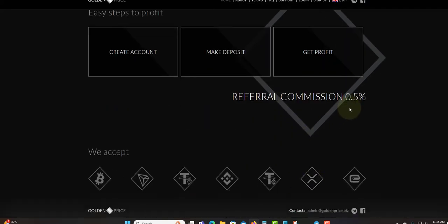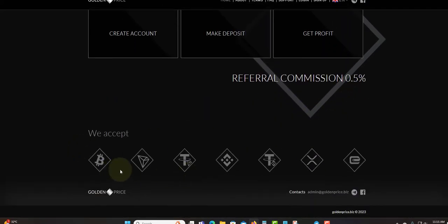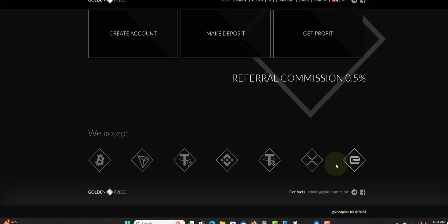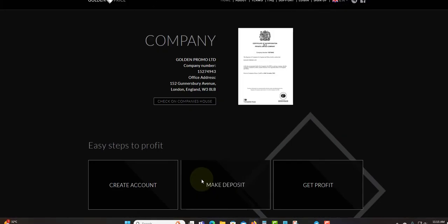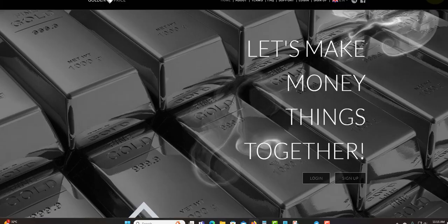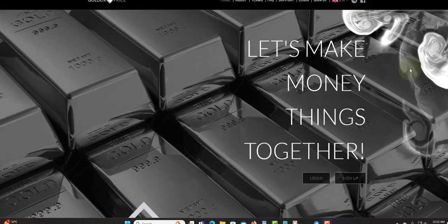Referral commission is 0.5 percent. What they accept: you can see the coins here, Bitcoin, ETH, Tether, BNB, TRC-20 and so forth. You can check that out and see whatever coin you want to use to make profit.